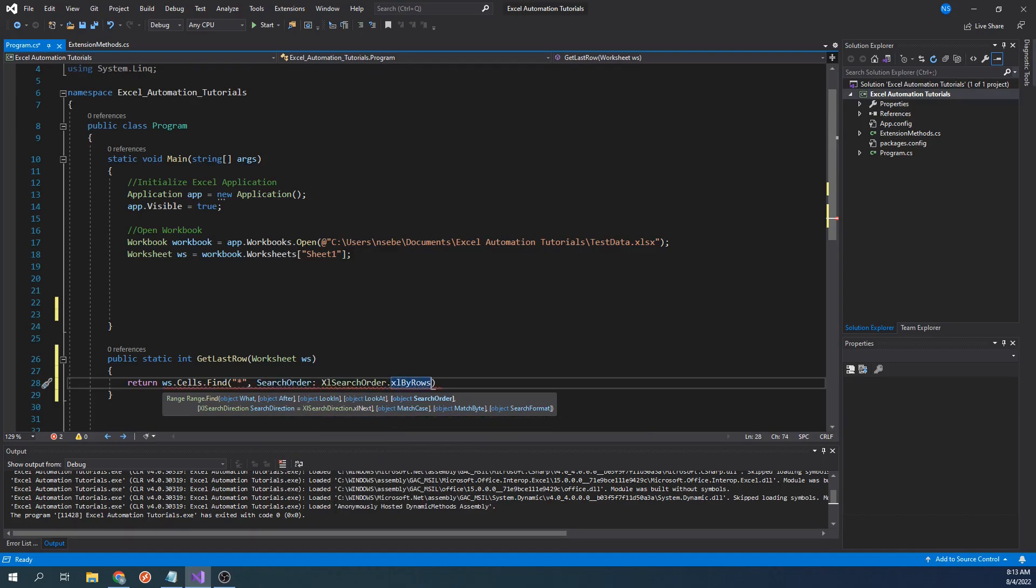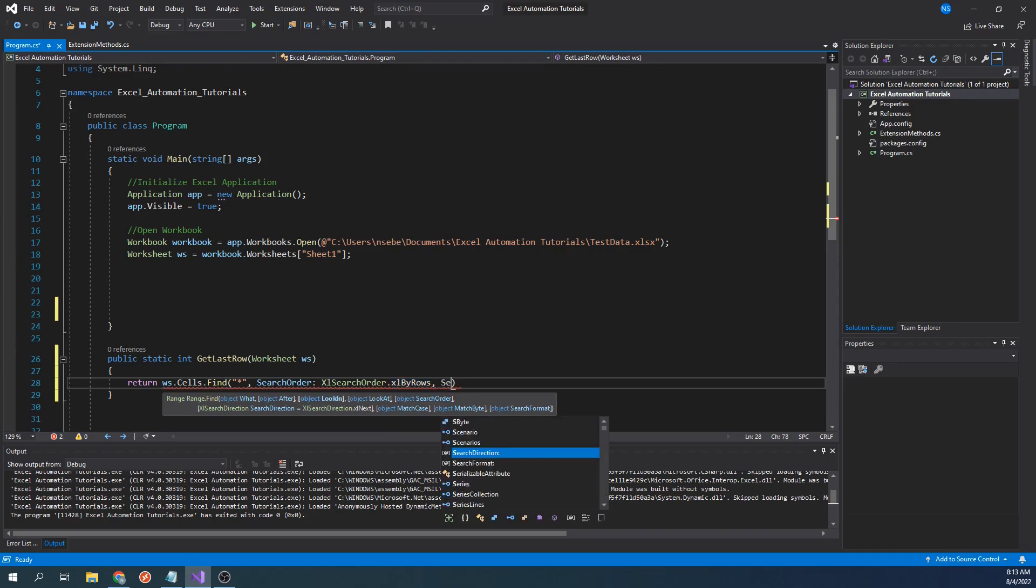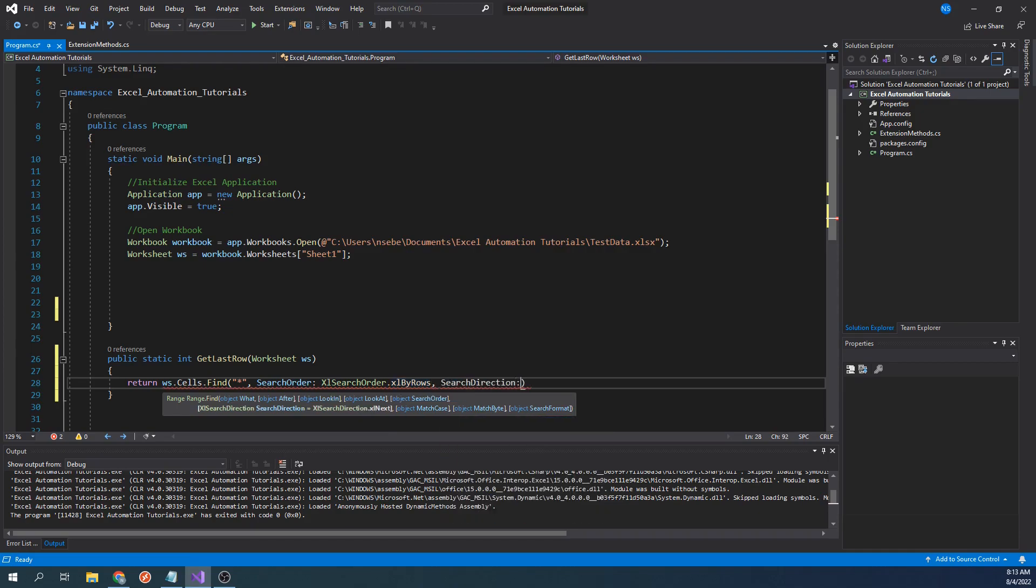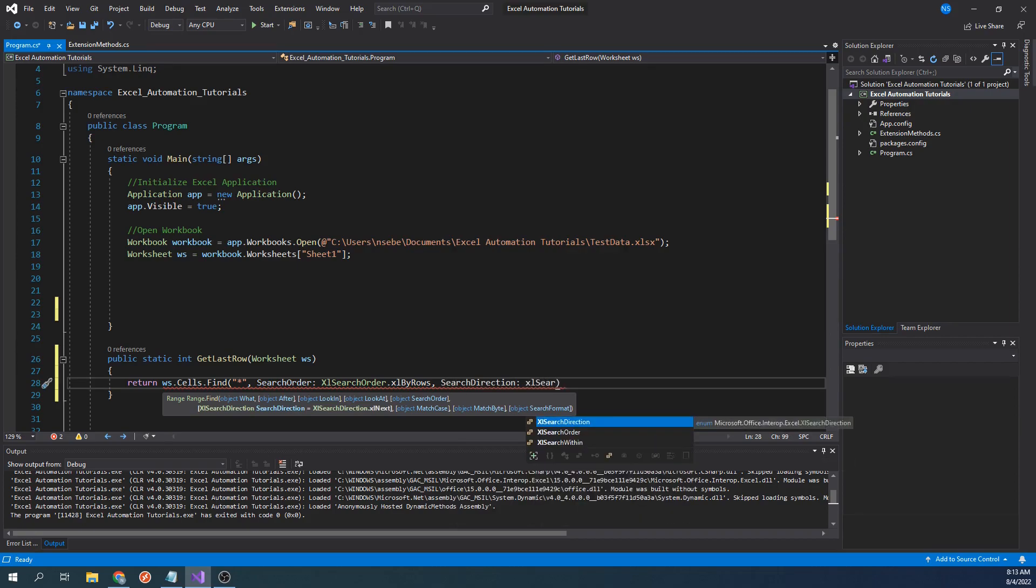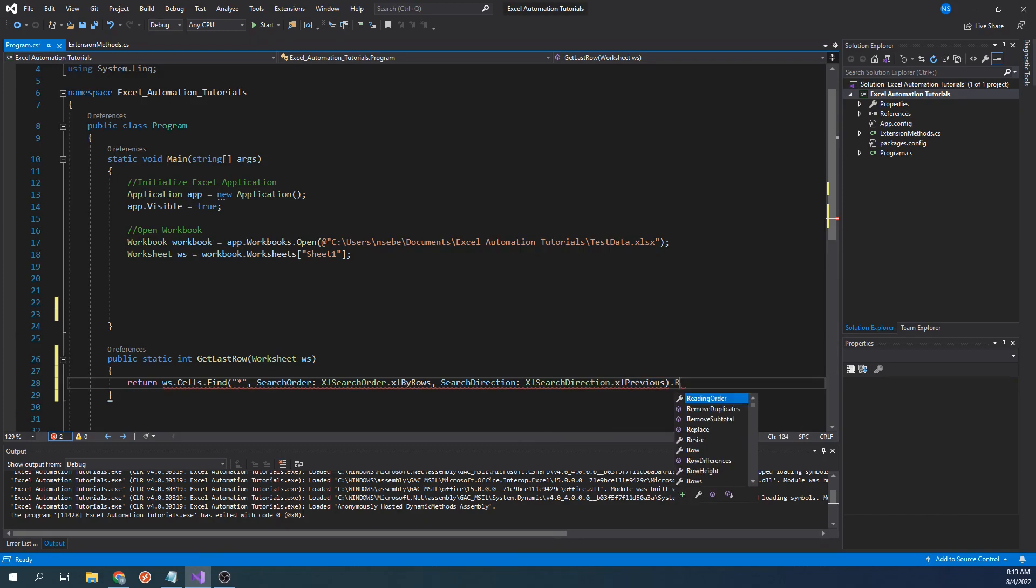Then, we want to specify a value for the parameter searchDirection, which is ExcelSearchDirection.ExcelPrevious, followed by .Row.